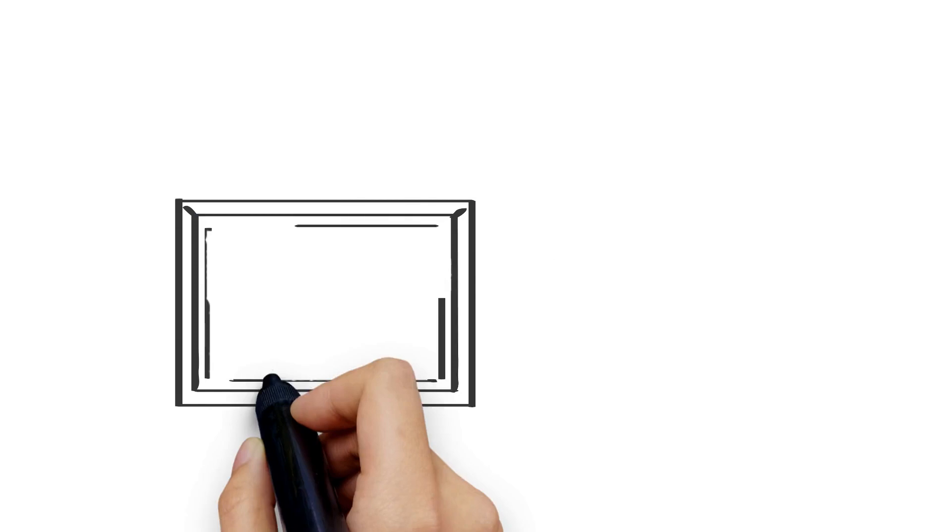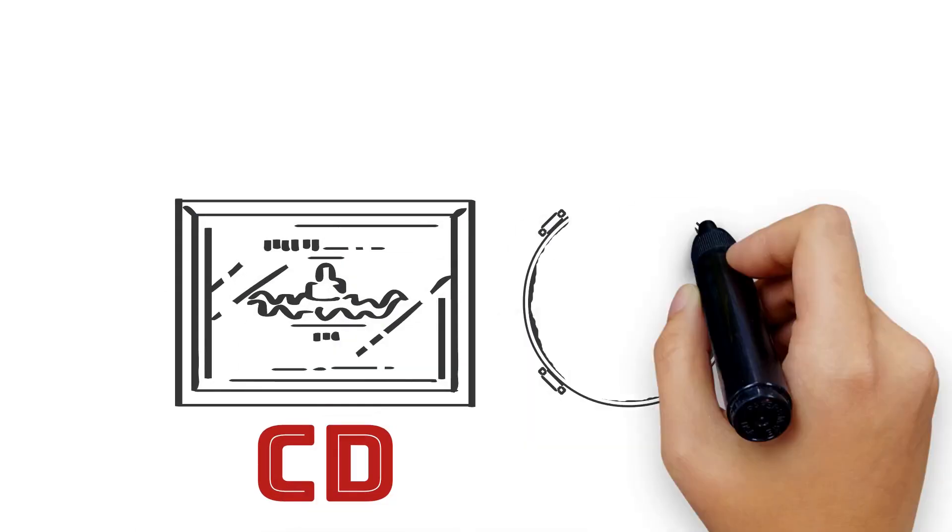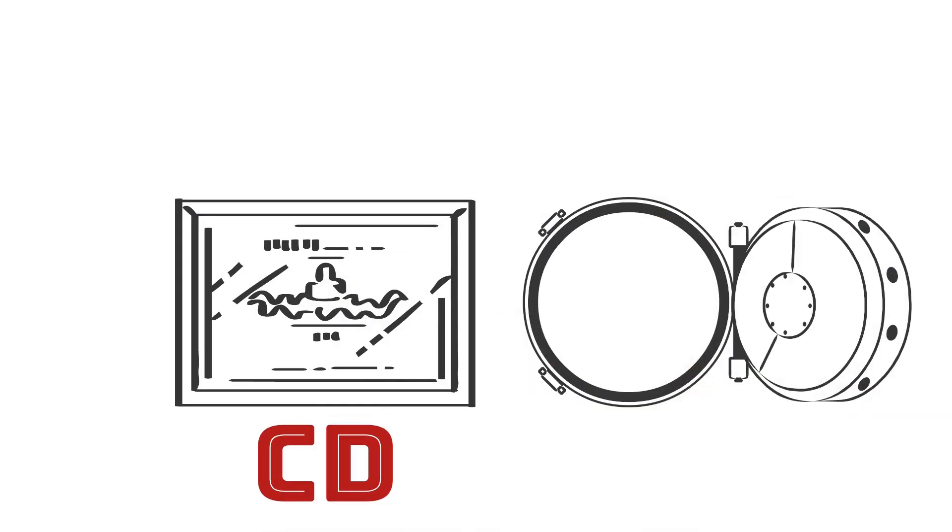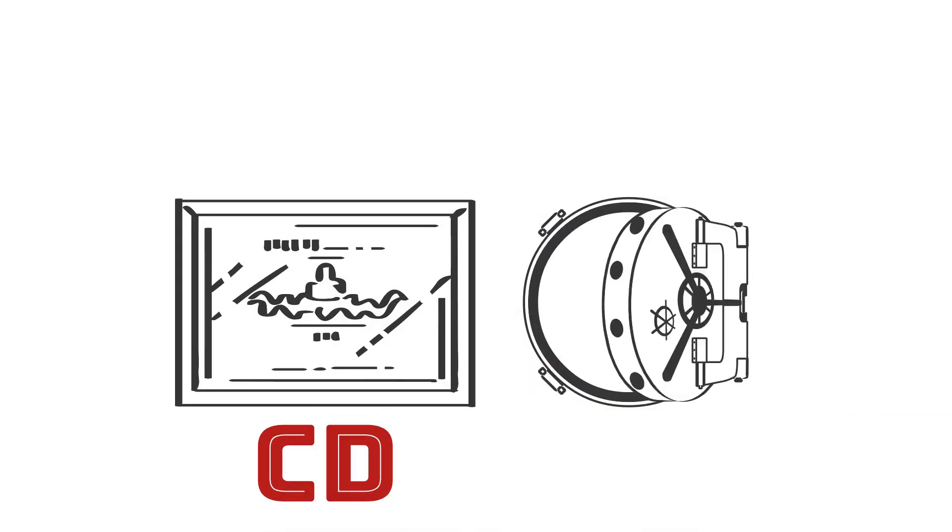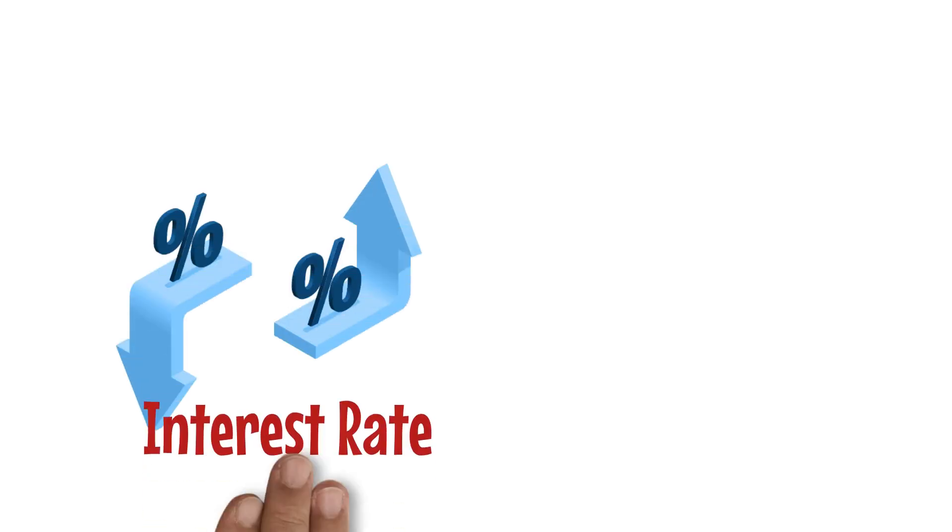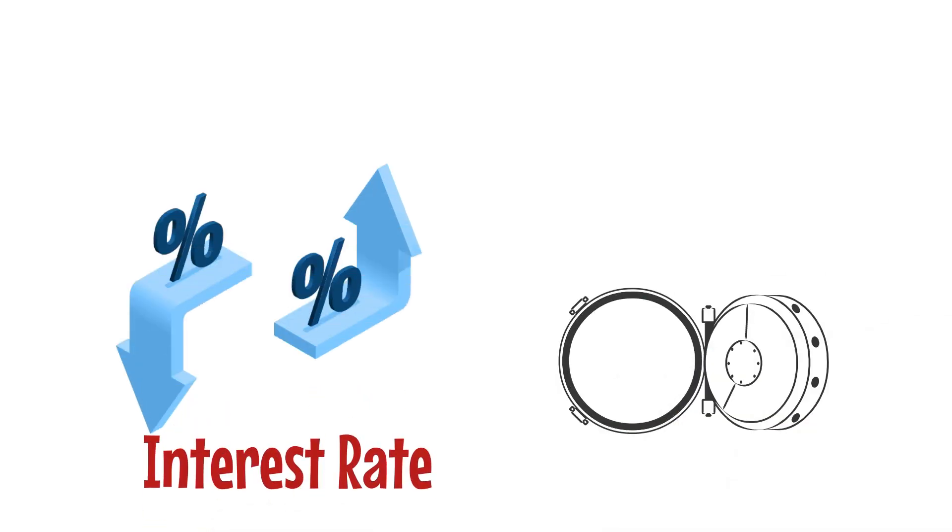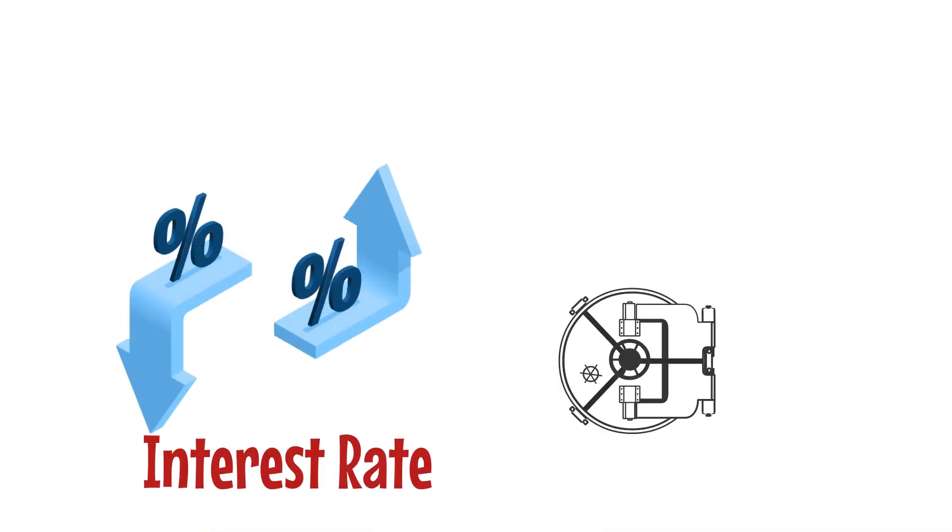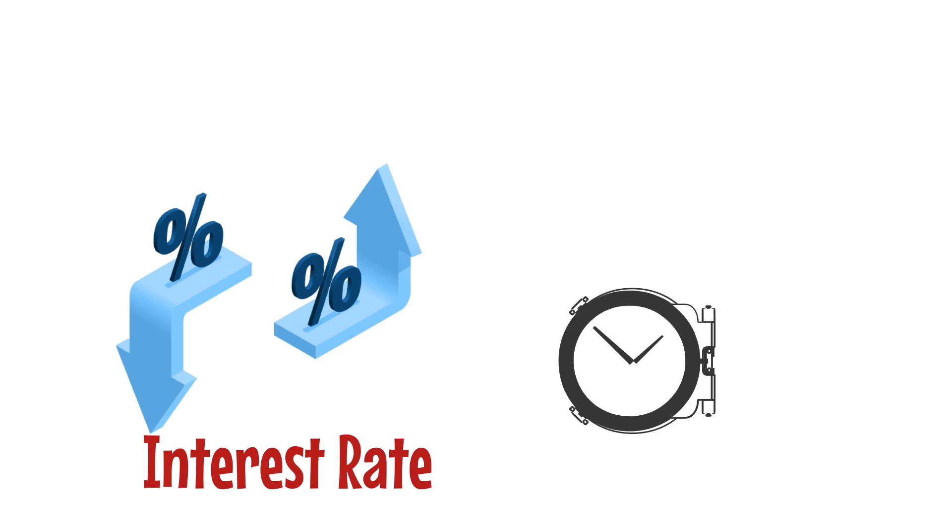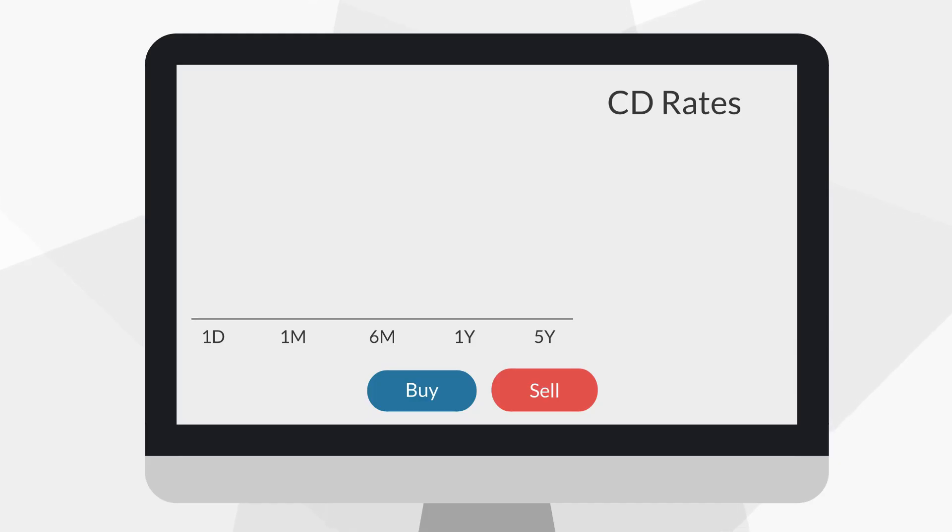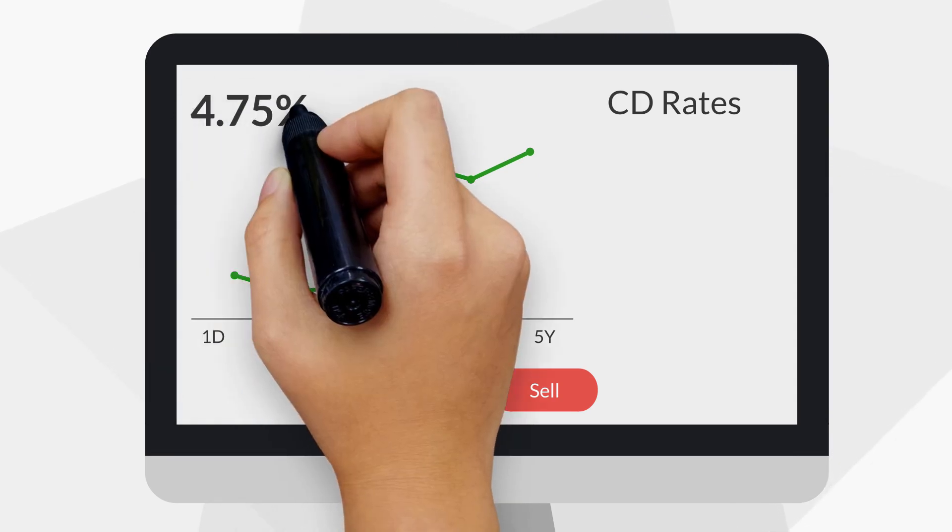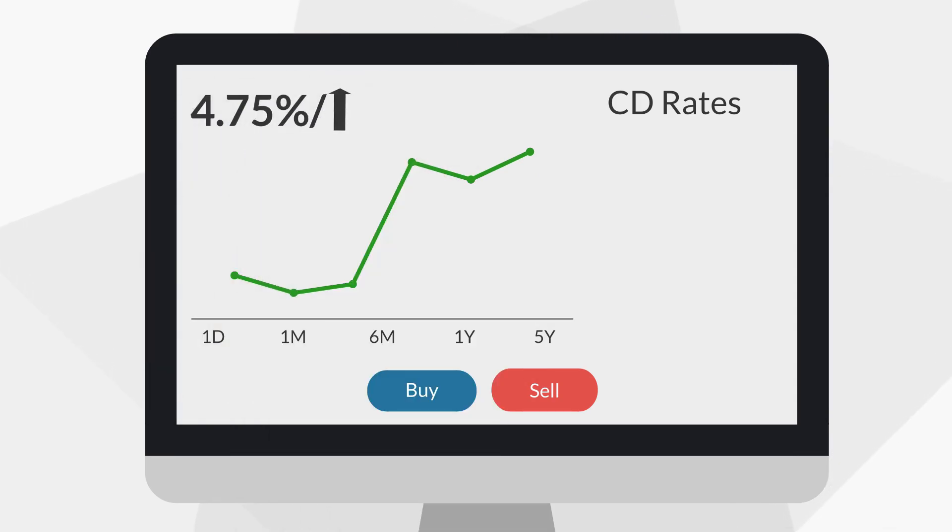A Certificate of Deposit, or CD, might be a better option if you're willing to lock your money for a specified time. CDs typically provide greater interest rates than regular savings accounts, but your money is locked up for a set period, ranging from several months to many years. Online-only banks provide some of the finest CD rates available, with rates as high as 4.75% or higher.